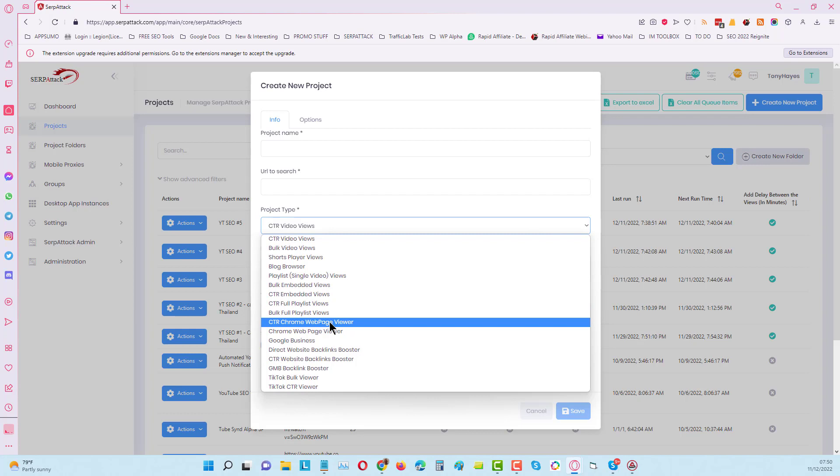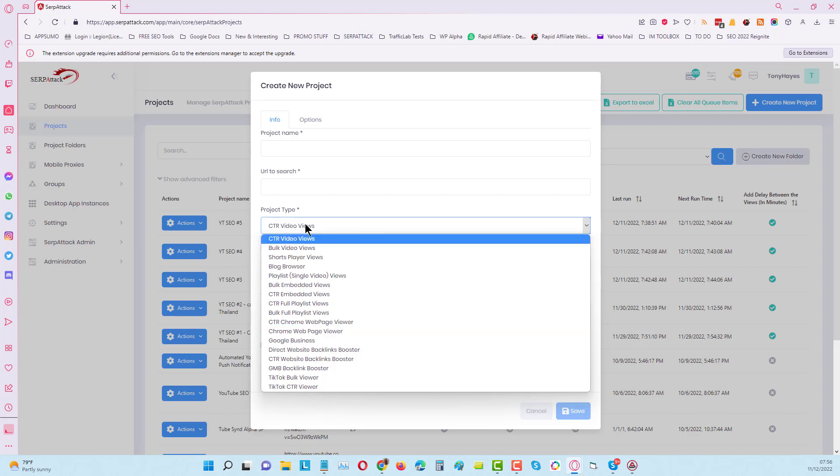Those Chrome extension pages that you install the Chrome apps from rank really well anyway, but this means you can go for more competitive keywords by using CTR campaigns on those pages. If you're building Chrome extensions, this is very good for you to be able to get a lot of organic traffic on autopilot.